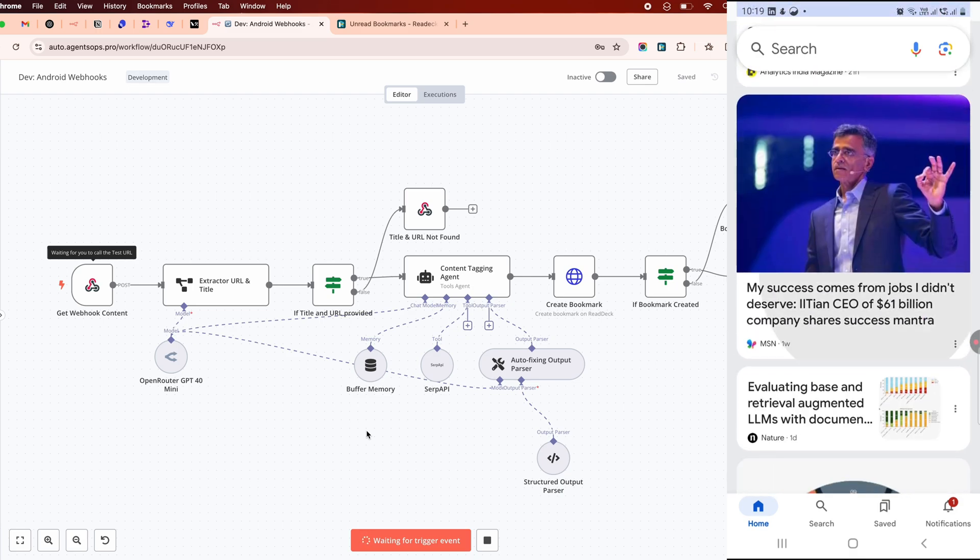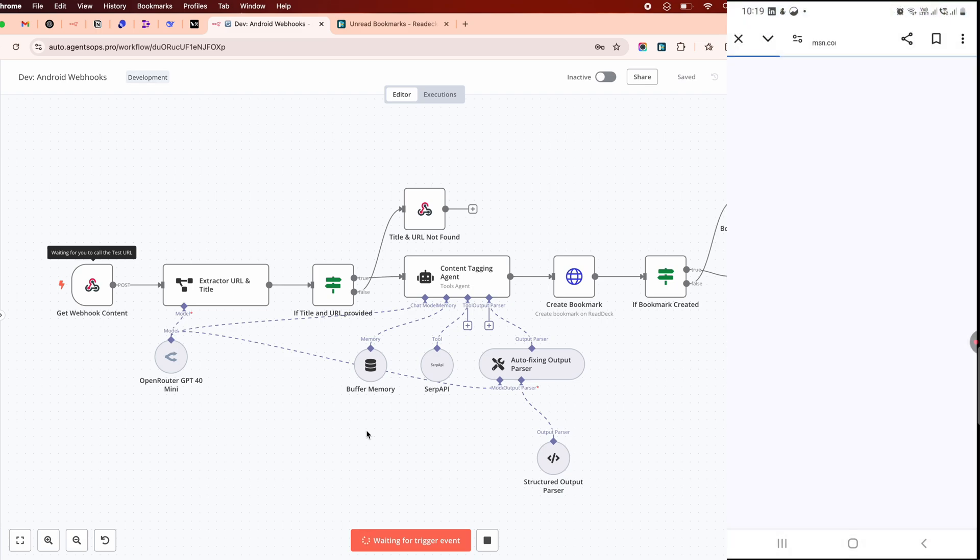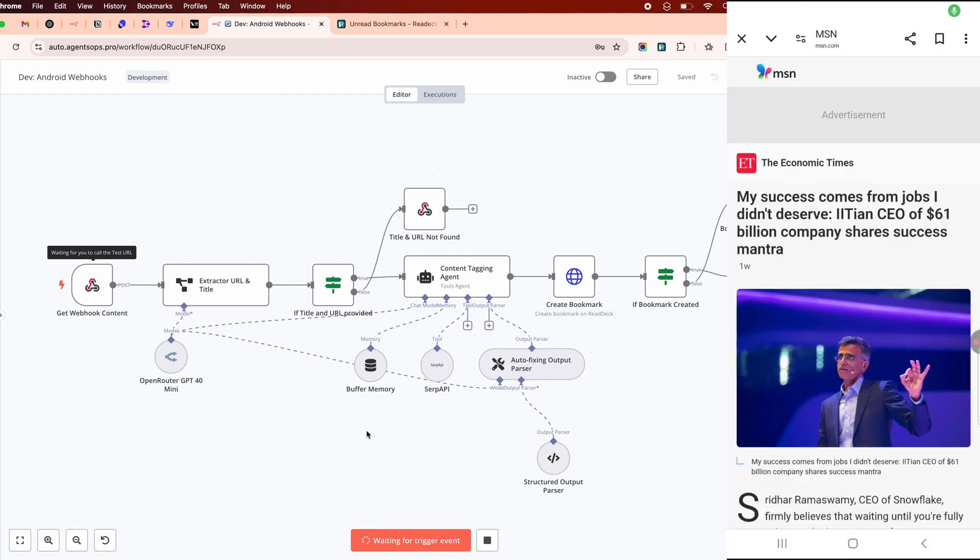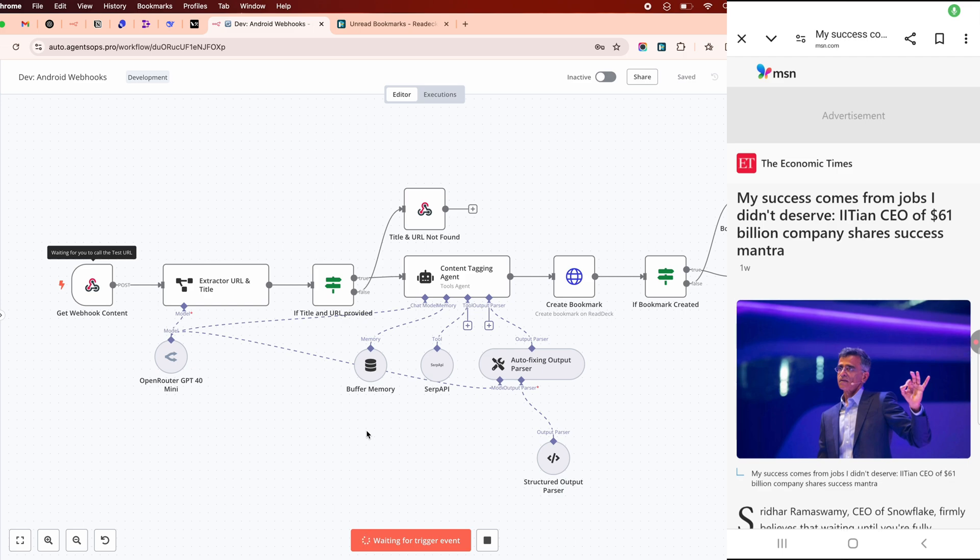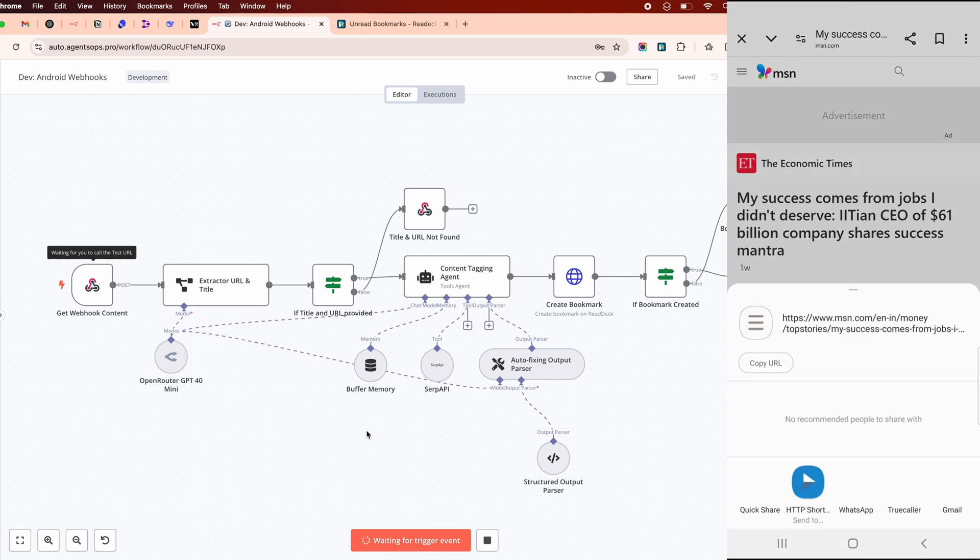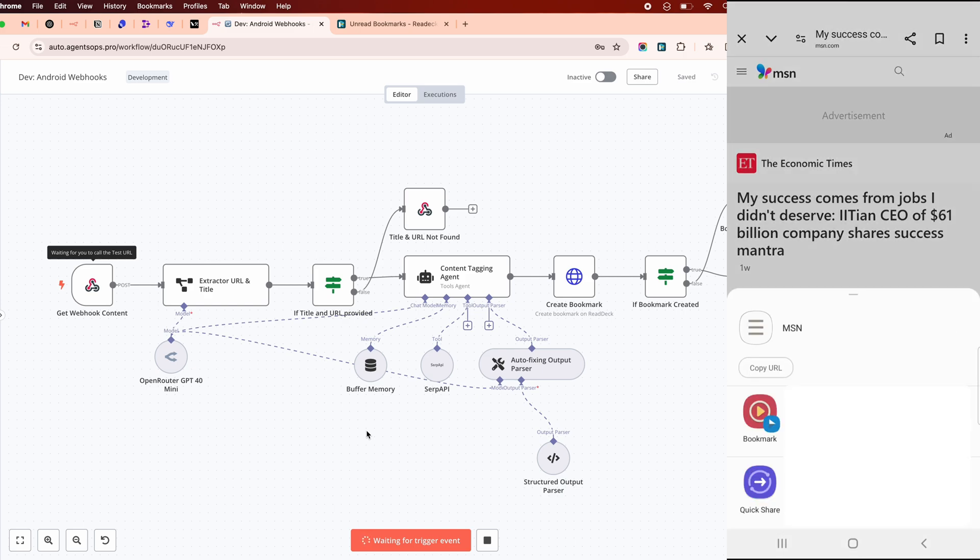Watch this. I'll share a blog post from my phone. And in seconds, N8N processes it, tags it, and saves it to Redec. No more manual entry. Pure automation.